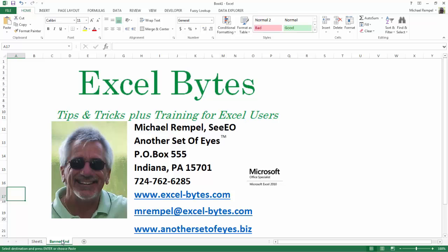Thanks for stopping by. If you'd like to see more, please feel free to go to my website, excel-bytes.com, and I hope you subscribe. Happy excelling.